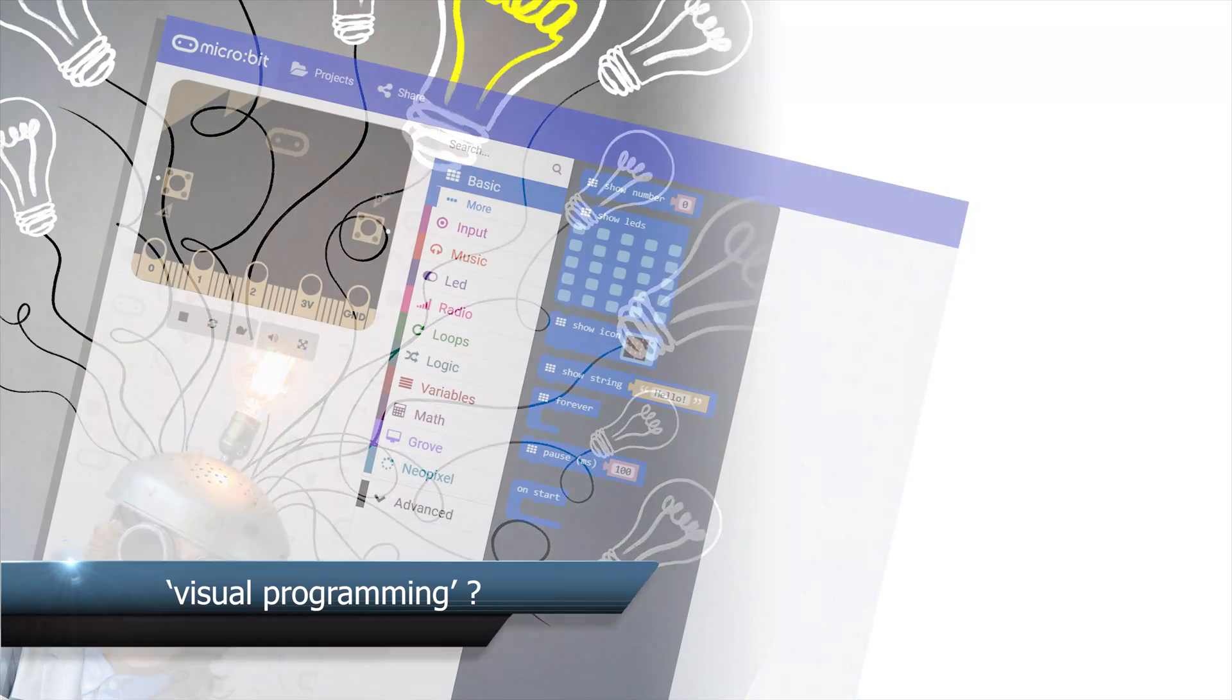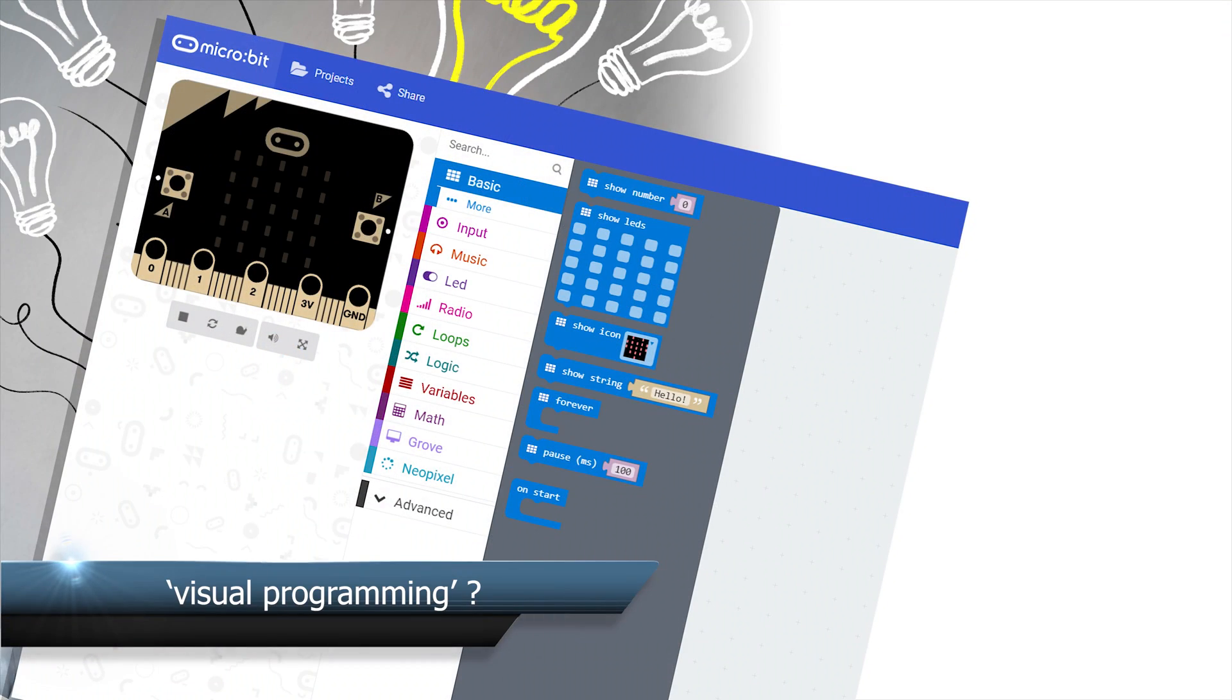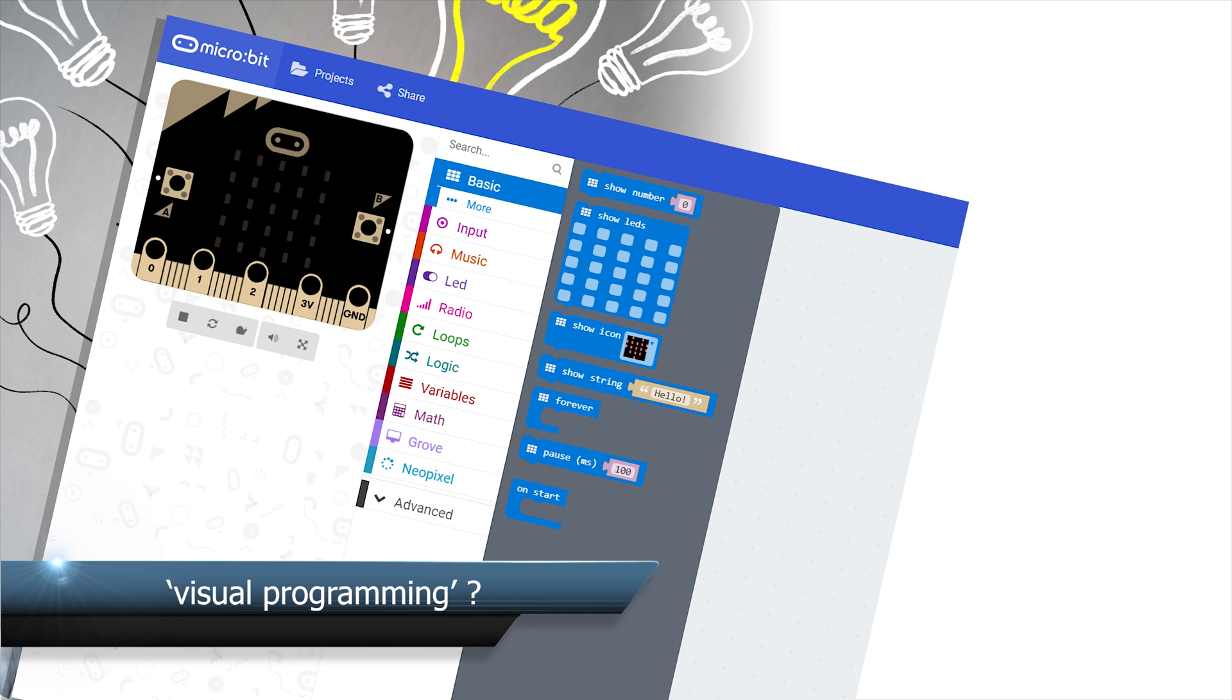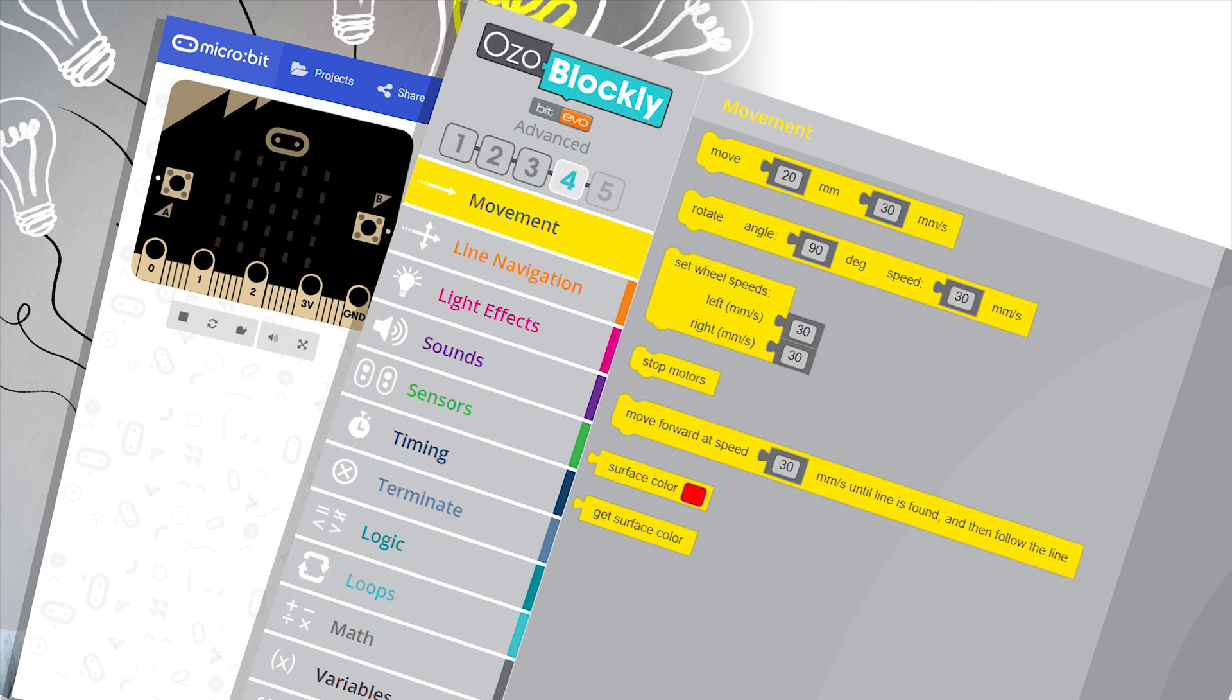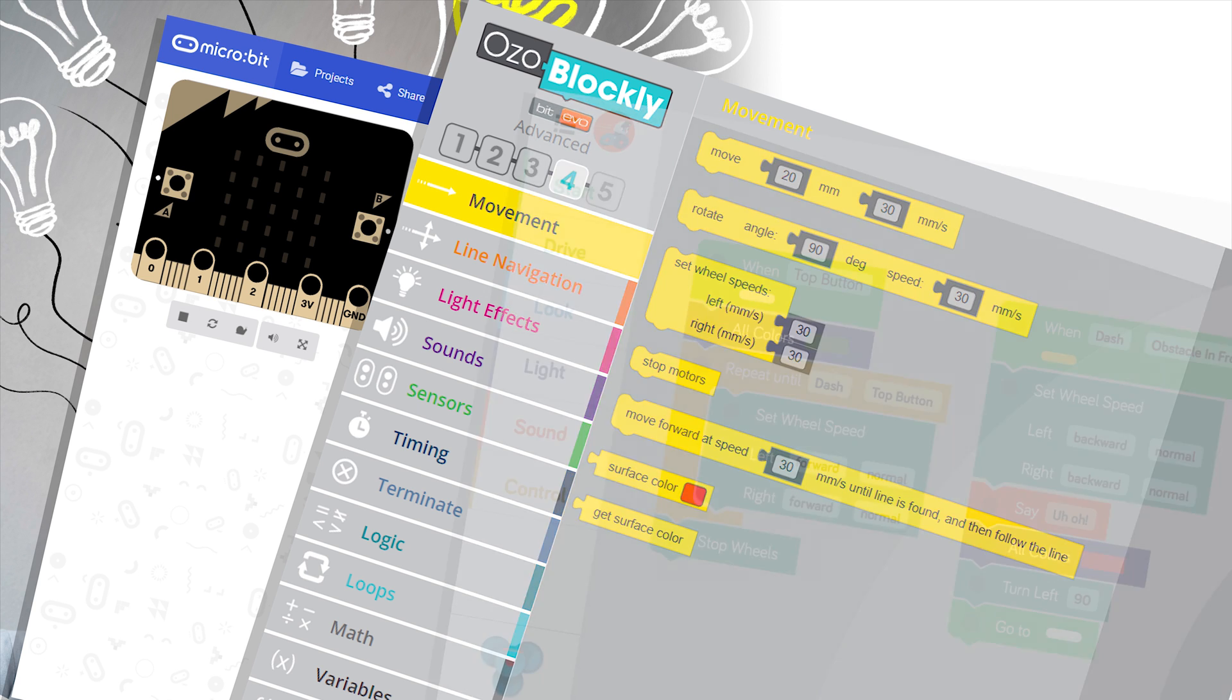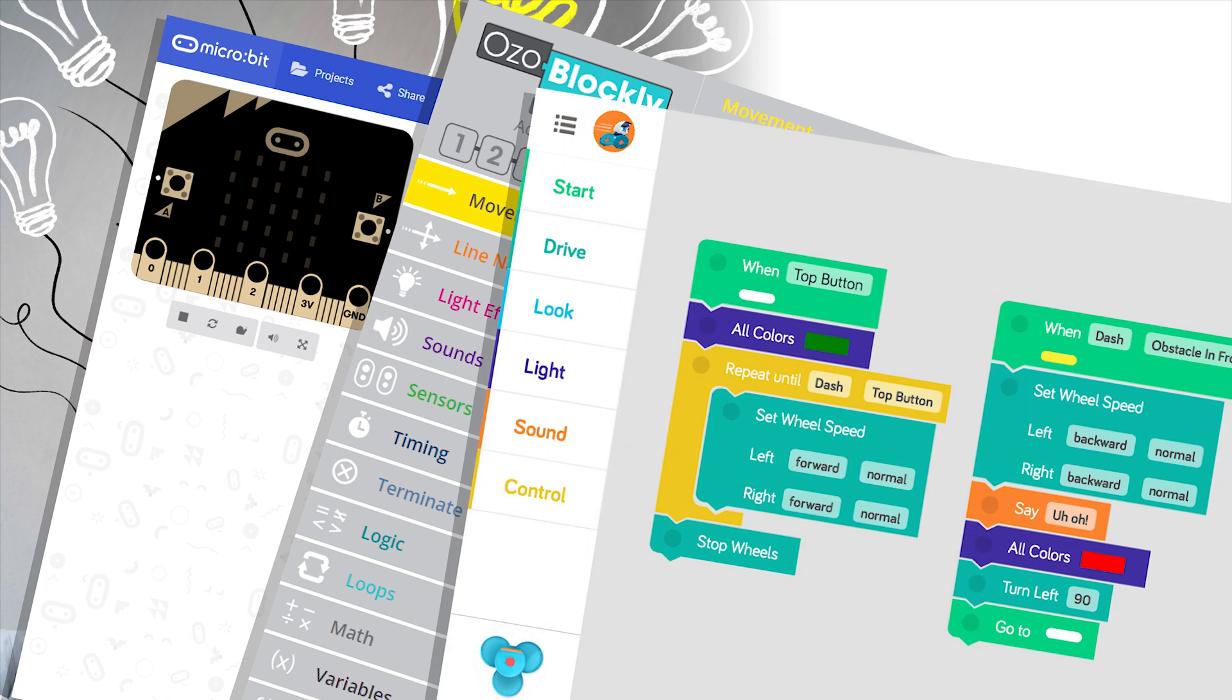A visual programming language is a graphical drag and drop interface used to order and combine computer programming commands. A generic name for this programming environment is called Blockly. Lots of companies and products have their own version of Blockly, including robots in the STEM Share kits.